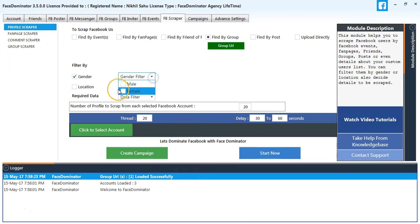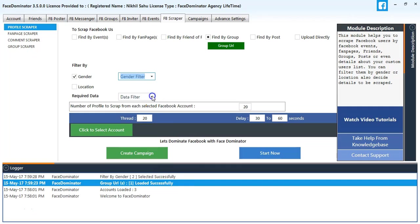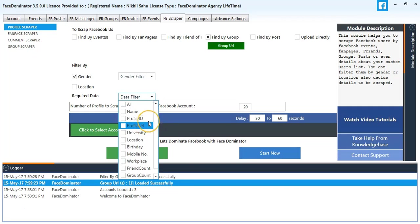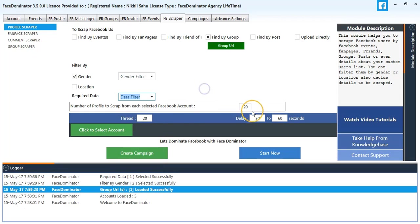I'll select gender as male and female both. You can select whatever you want. I will select required data as Profile URL only because I just need the profile URLs.